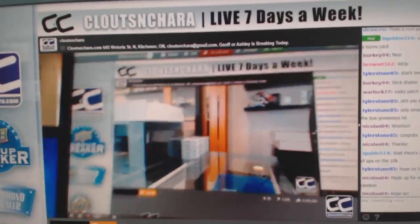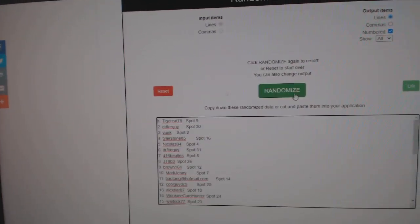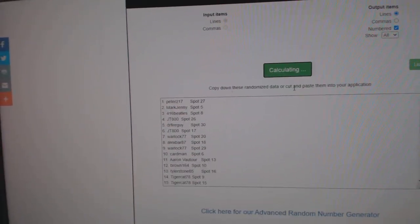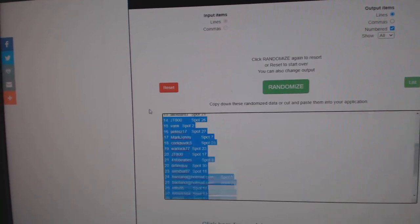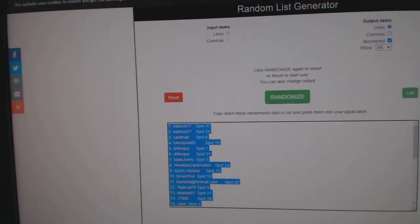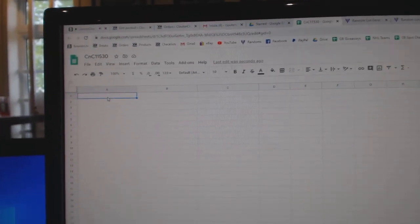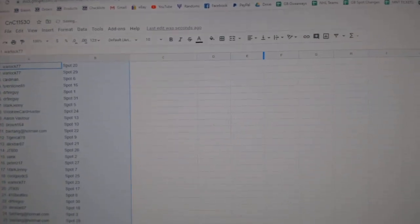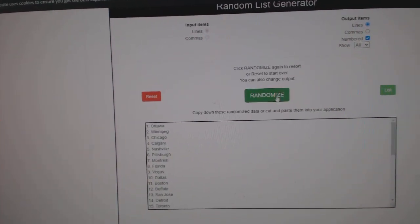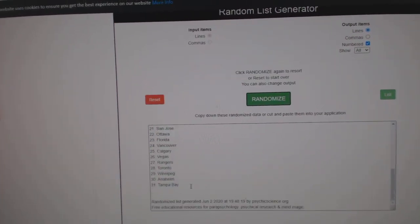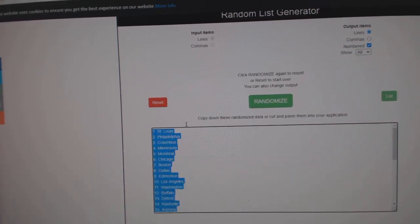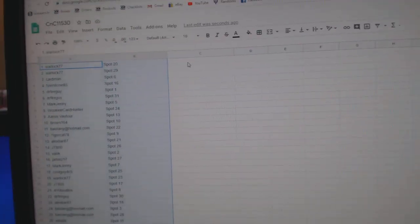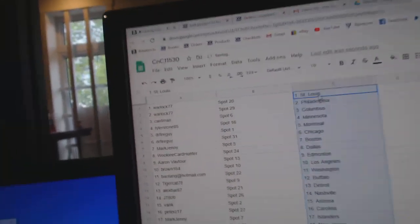Here we go! 11,530, everything three times. 1, 2, and 3. Copy. Paste. 1, 2, 3. Copy. Paste.